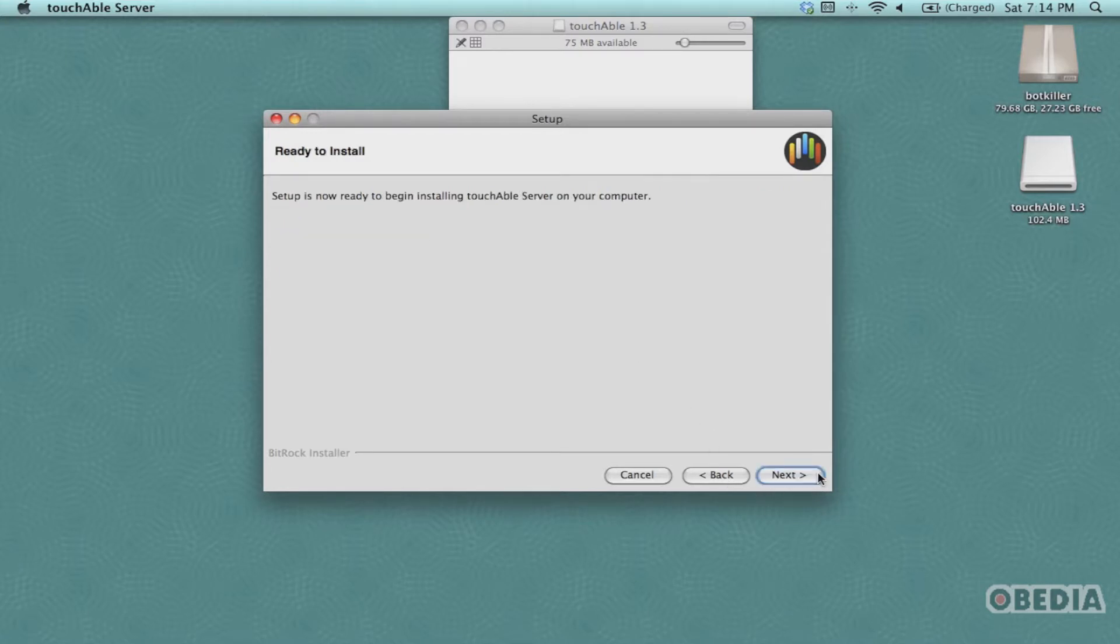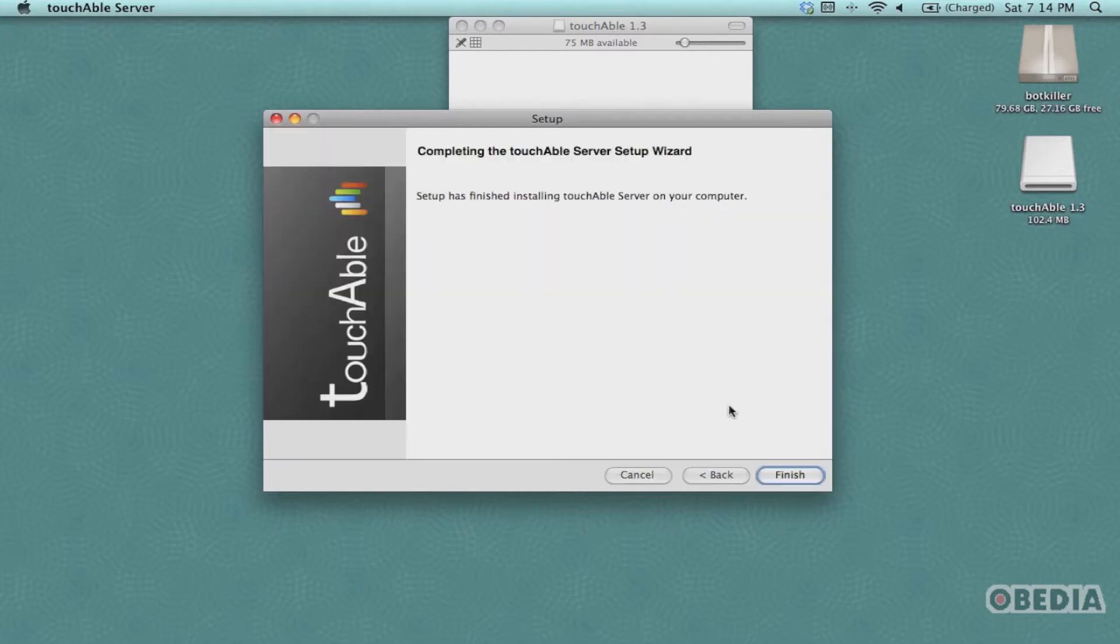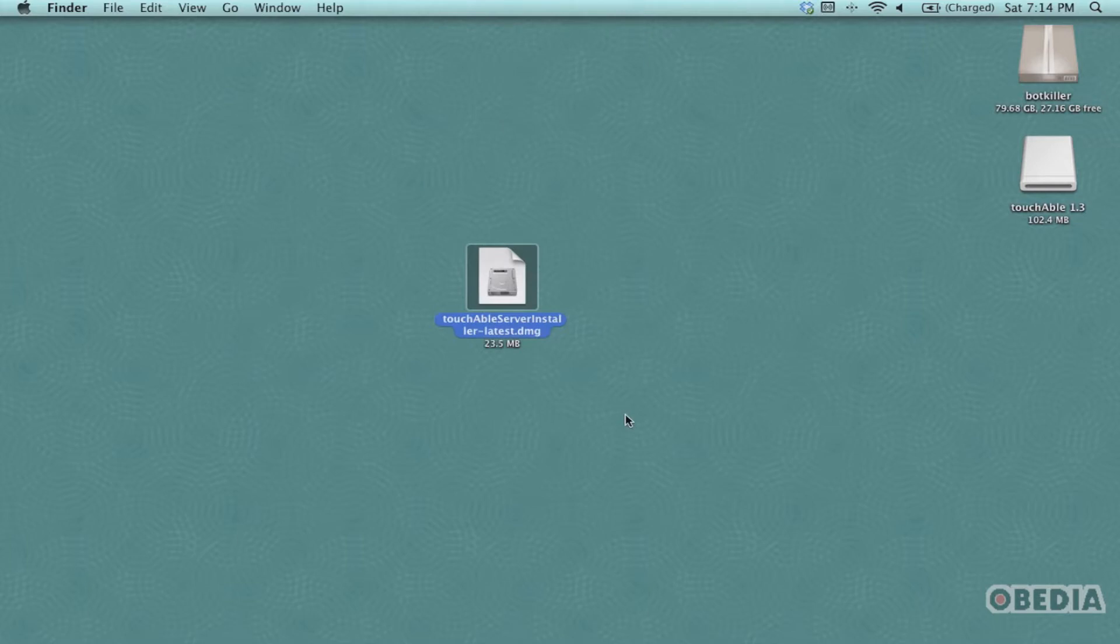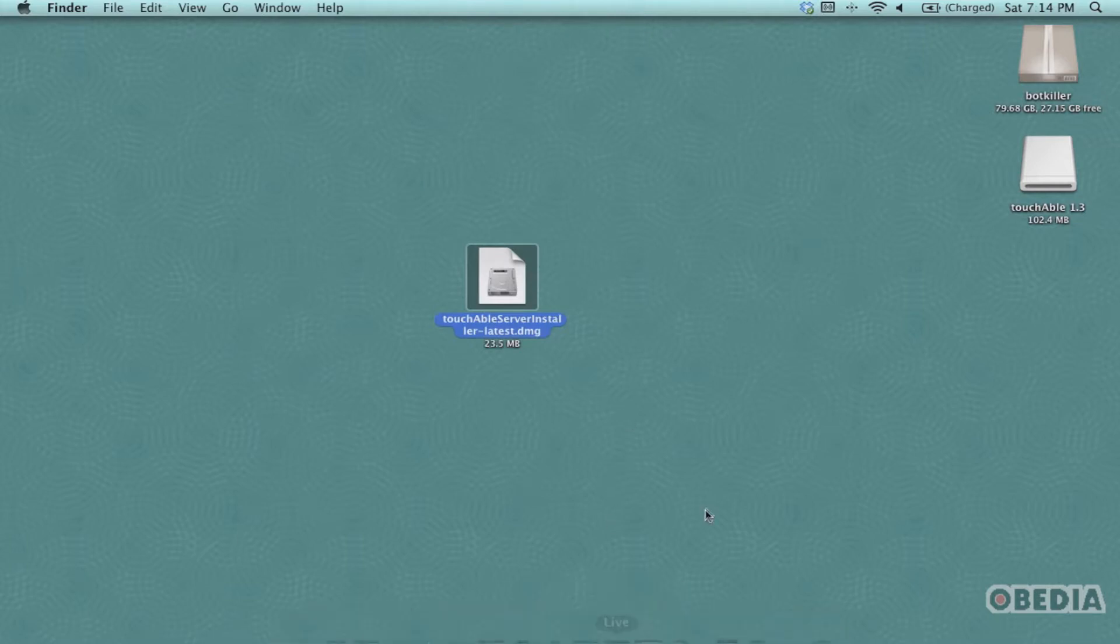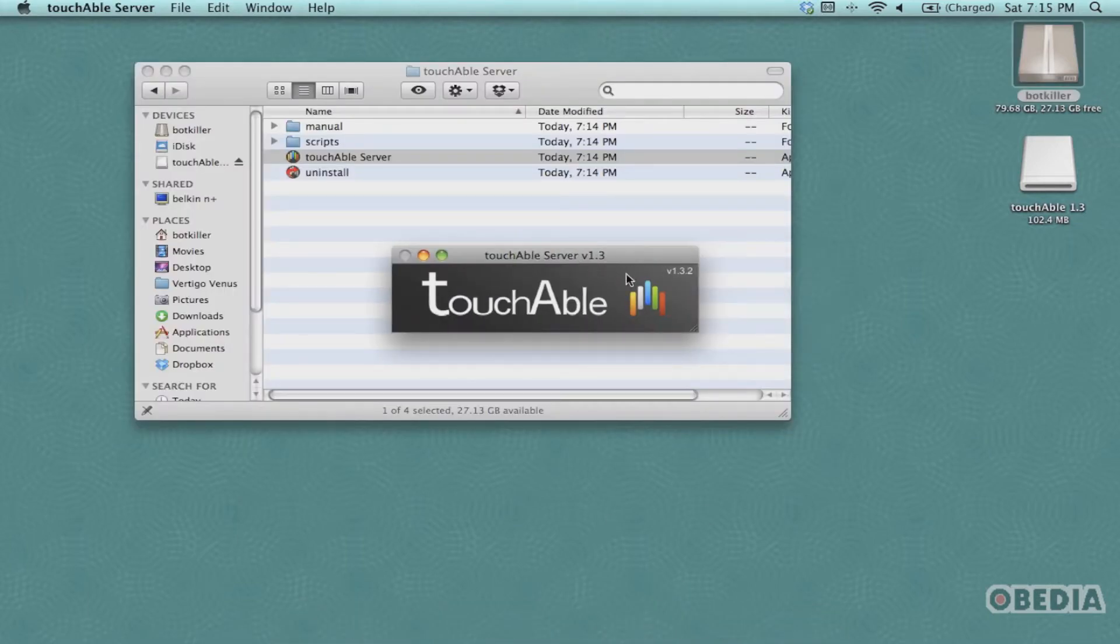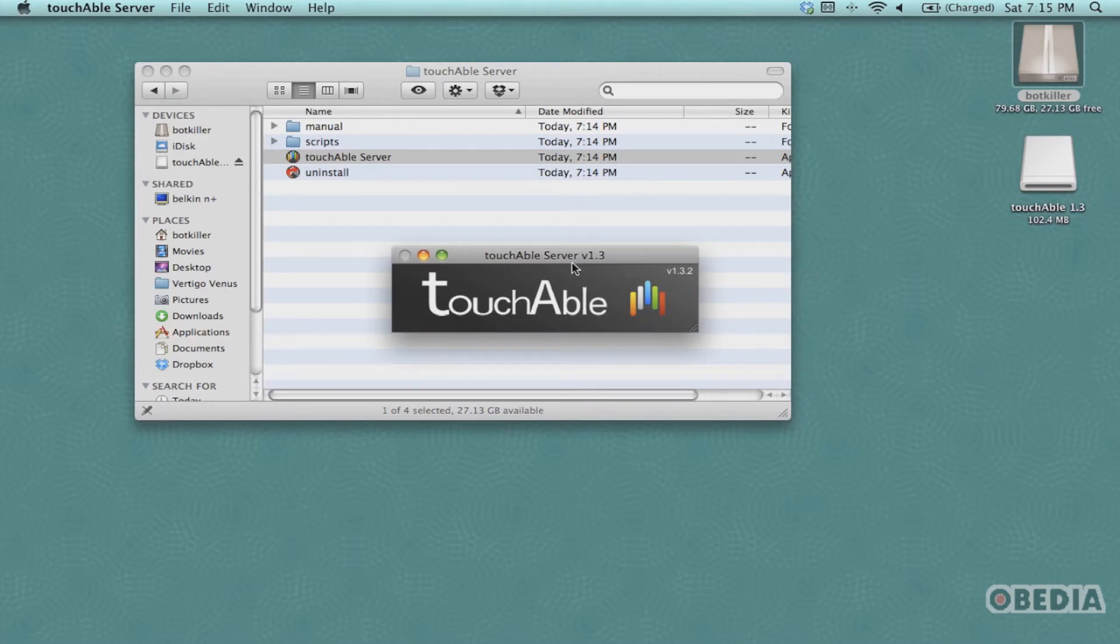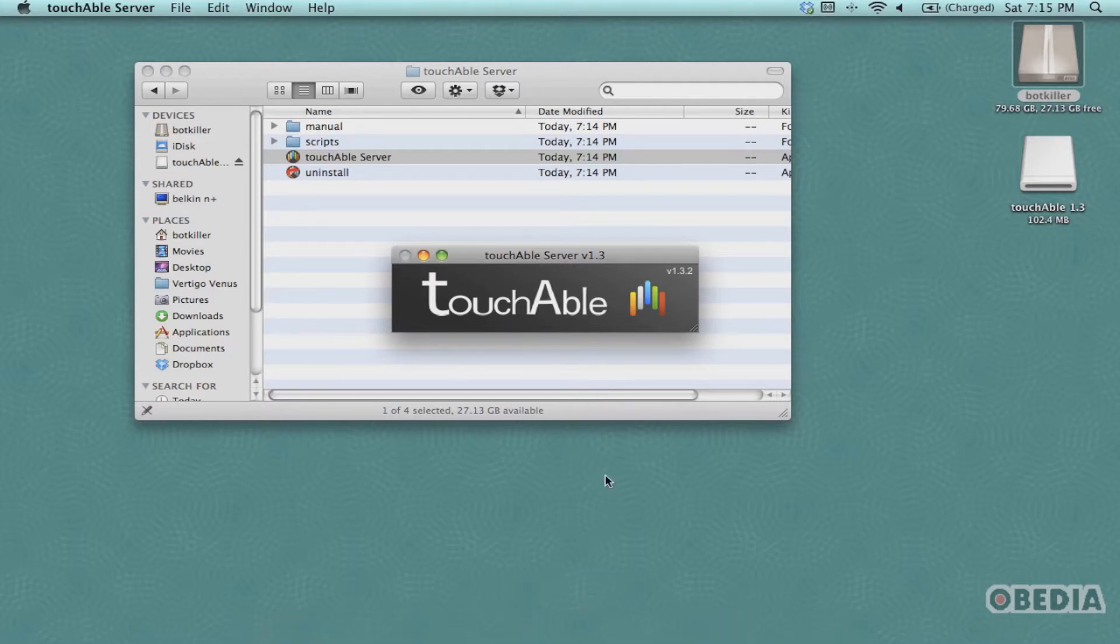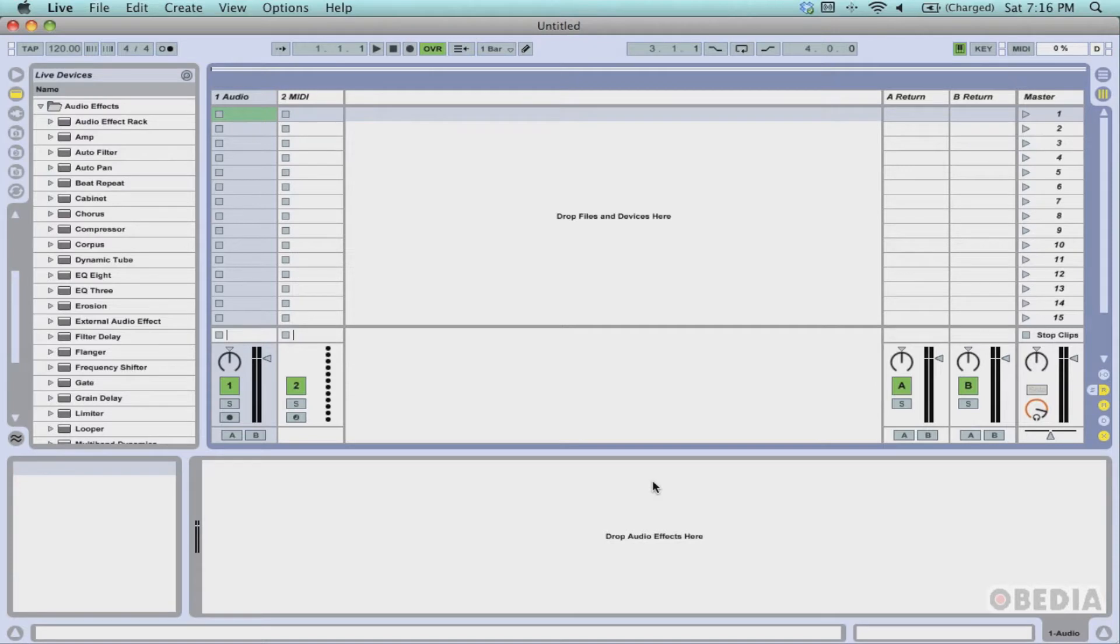When the installer wizard is finished, you're going to want to find and launch the touchAble server on your Mac. After you've launched the touchAble server, there's not really any controls to it, so just make sure that it's open and running and then go ahead and launch Ableton Live.